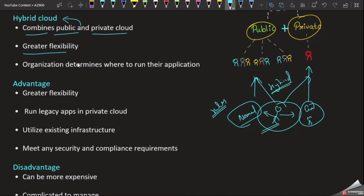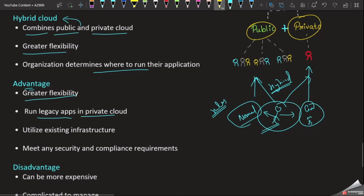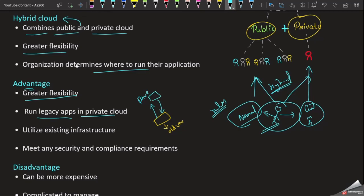Greater flexibility — organizations determine where to run their applications. We can run public cloud and private cloud together. We can run legacy applications in private cloud and store data in public cloud. The application will generate data in the public cloud which has lower cost, while the main application and sensitive data stay in the private cloud. This is one of the advantages of hybrid cloud.